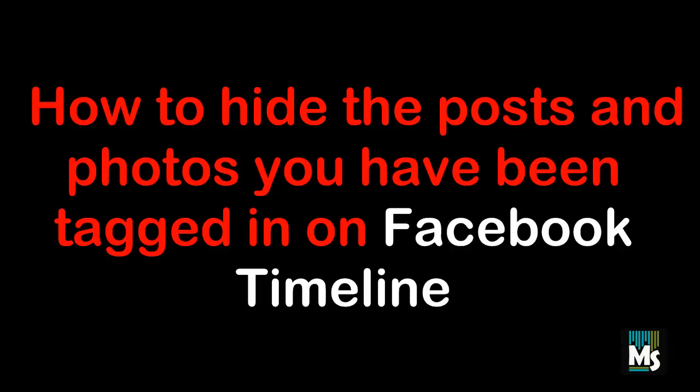Hi everyone, in this video we are going to show how to hide the posts and photos you have been tagged in on Facebook Timeline.